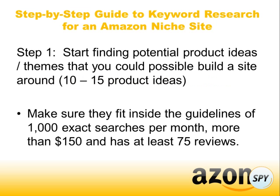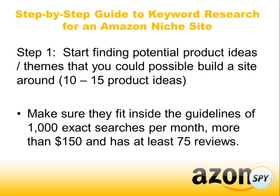So the first step is to start finding potential product ideas and themes that you could possibly build a site around. What I usually try to do is find 10 to 15 product ideas. And I'll explain why we do that in a little bit. So what I'll do is just take a notepad, I'll do that exercise where I find hot products to promote and then I'll start writing down possible ideas. We want to make sure that they fit inside the guidelines of 1,000 exact searches per month, more than $150 and it has at least 75 reviews.